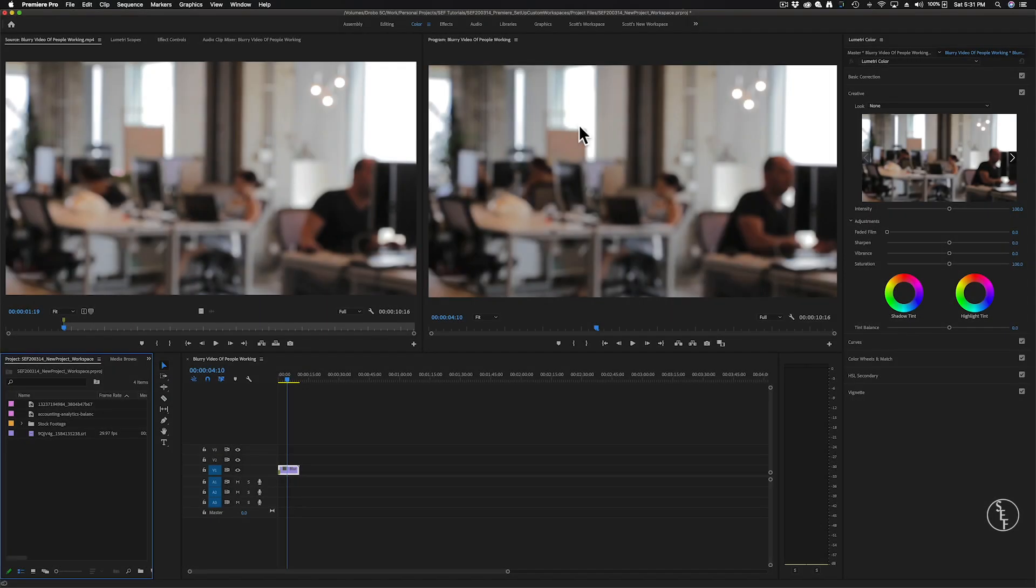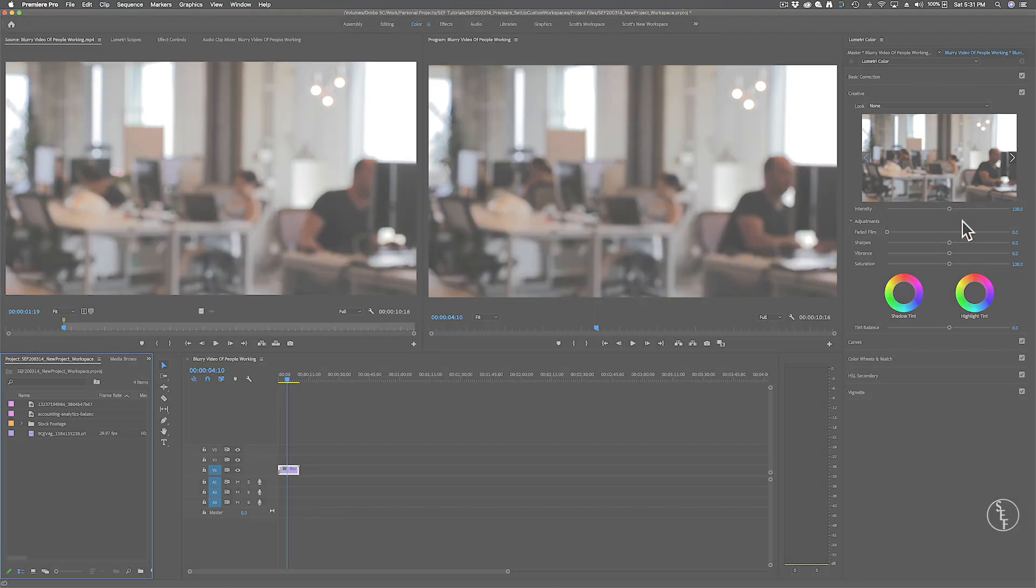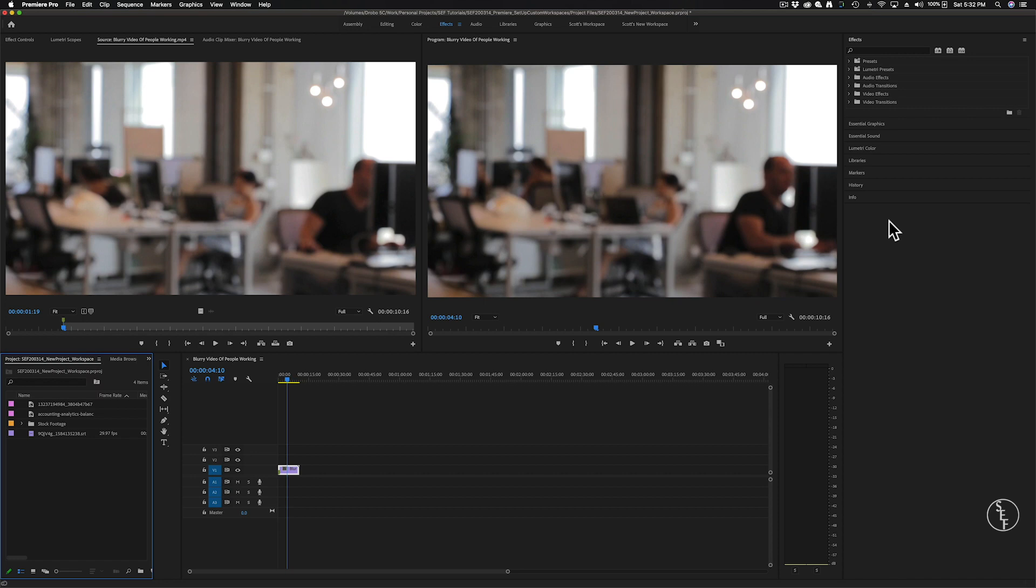The color panel is where you can adjust all kinds of different settings involving brightness, contrast, RGB curves, saturation, and a lot more. You can definitely spend a lot of time in here playing around with many different settings to get the right look for your clips.